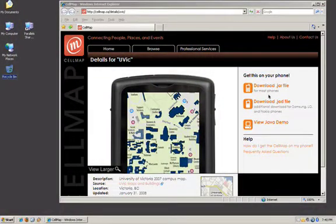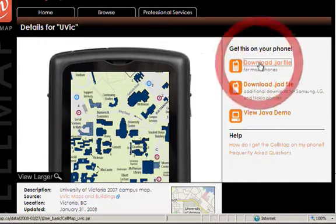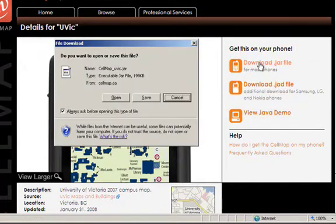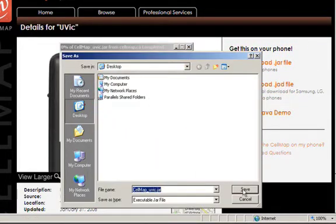Let's start from the CellMap download page. On here we have the UVic CellMap, and we just want to click Download JAR File. Save, and let's save it on the desktop.